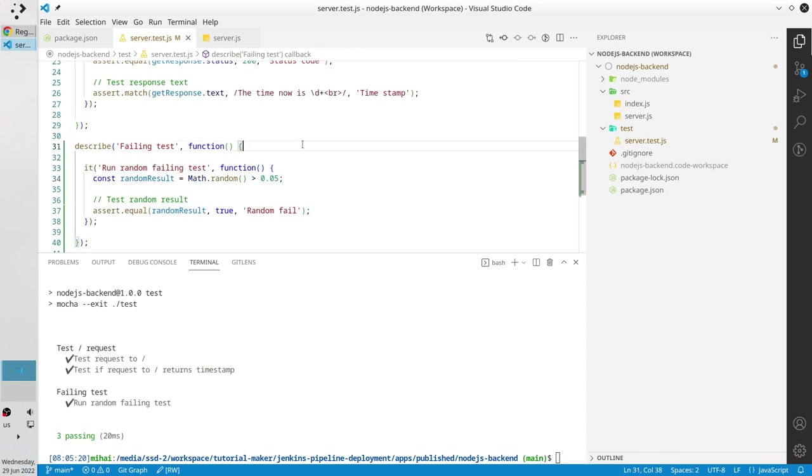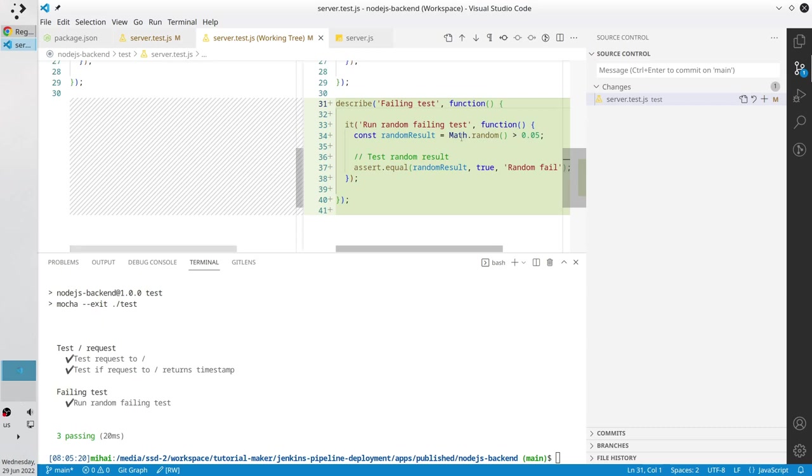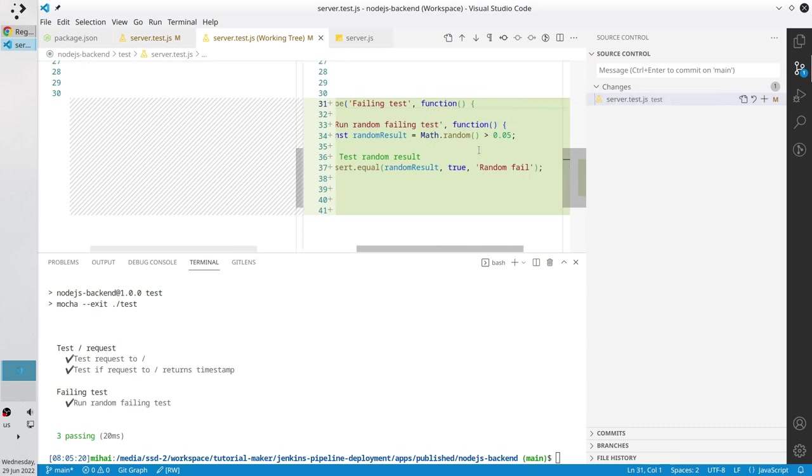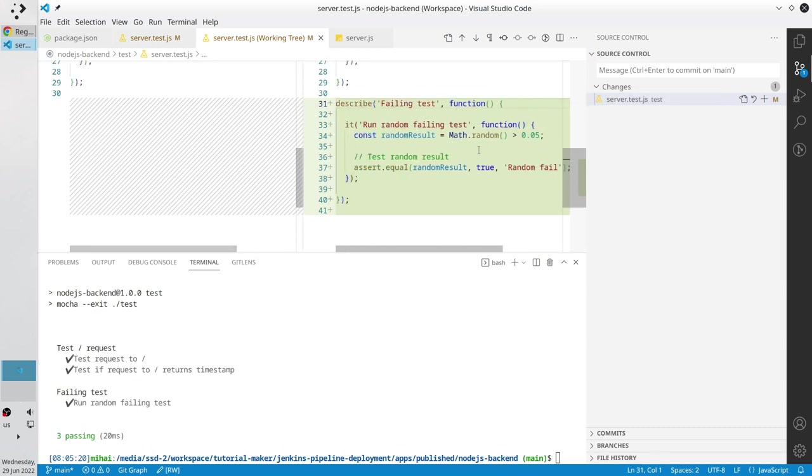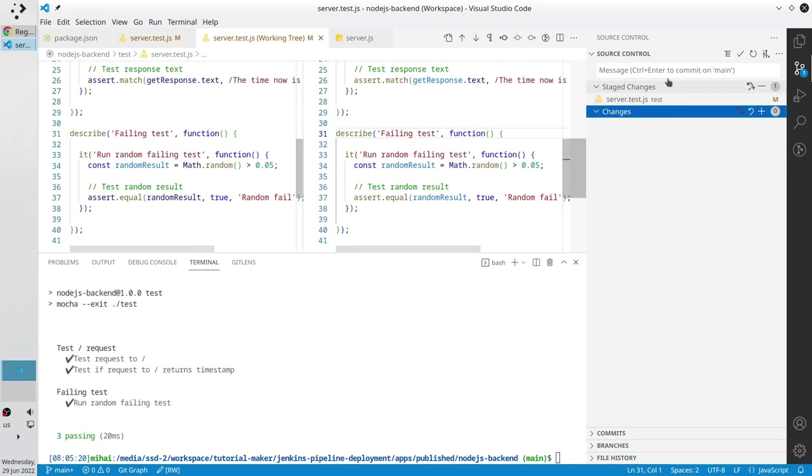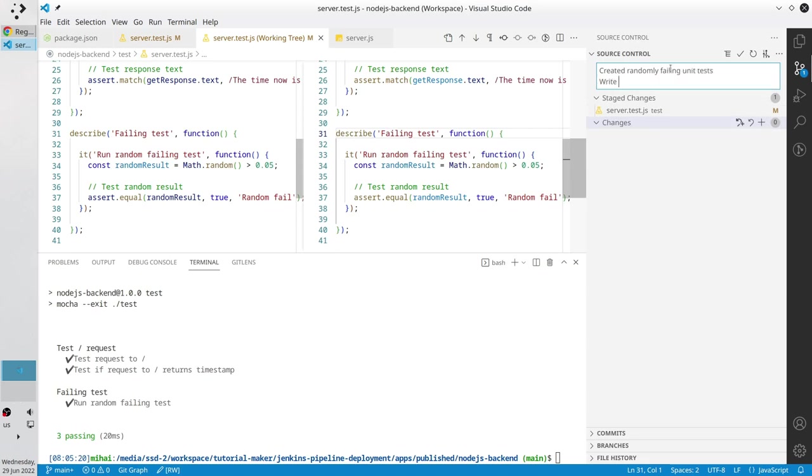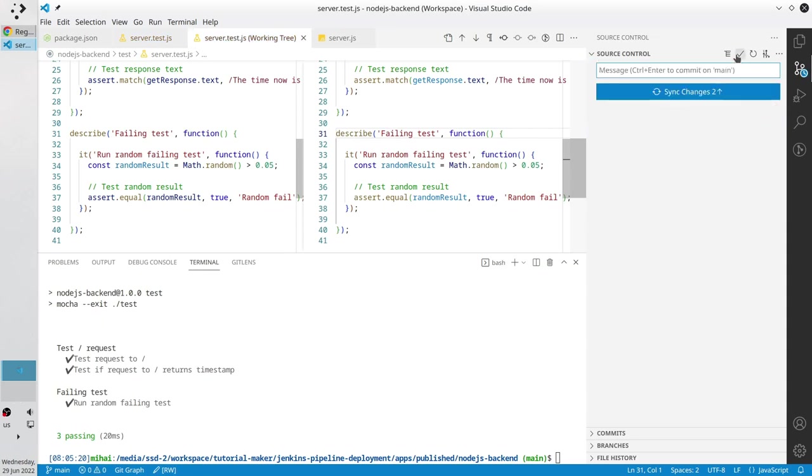The work is done, I want to commit it. I check the file for the changes, it is ok. The comment message is created, randomly failing unit tests, new line, write web server unit tests, commit.